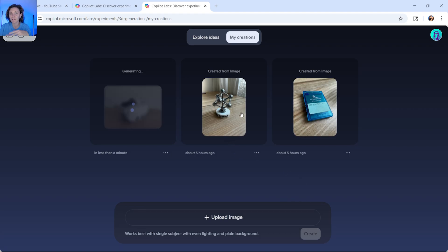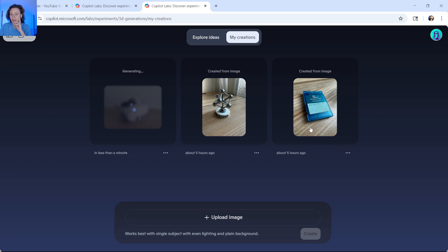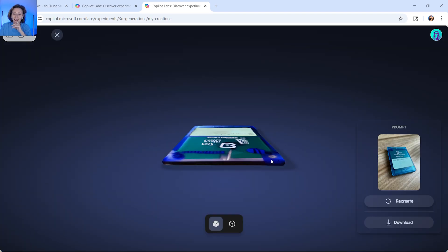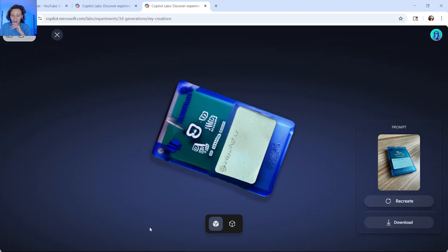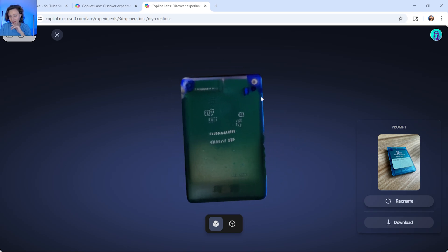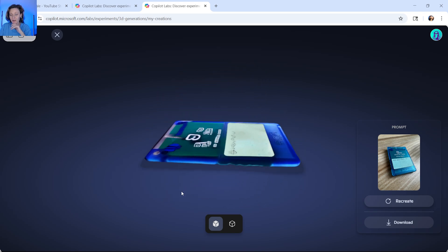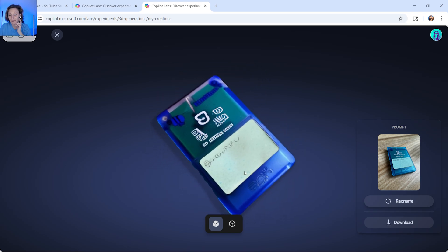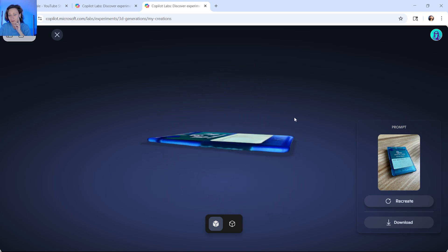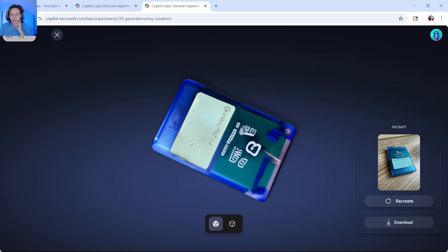Here you can see previous images that I uploaded. I tried to upload the memory card, the PlayStation 2 memory card, and the result was pretty poor, as you can see here — it's unreadable and is a bit different.